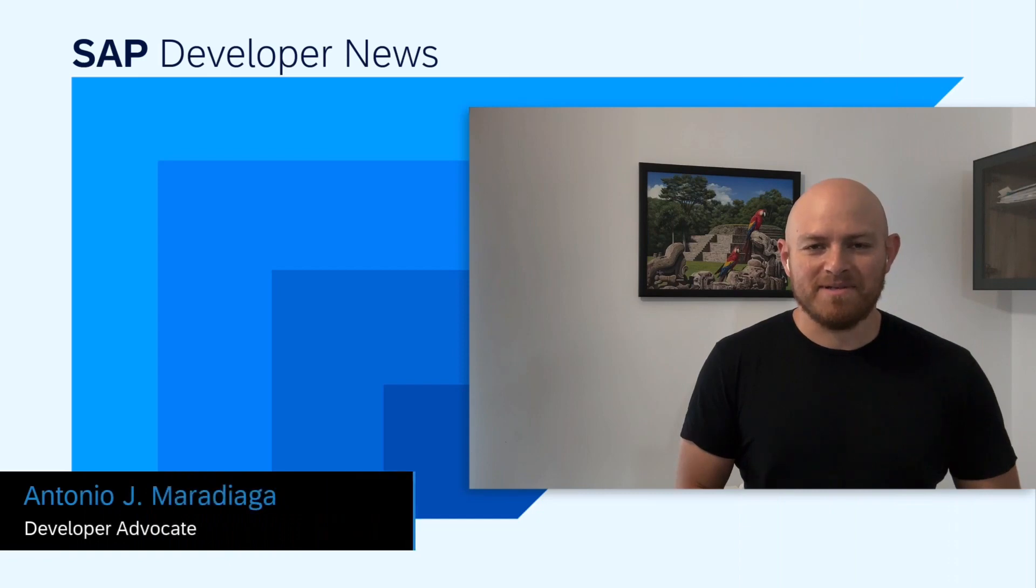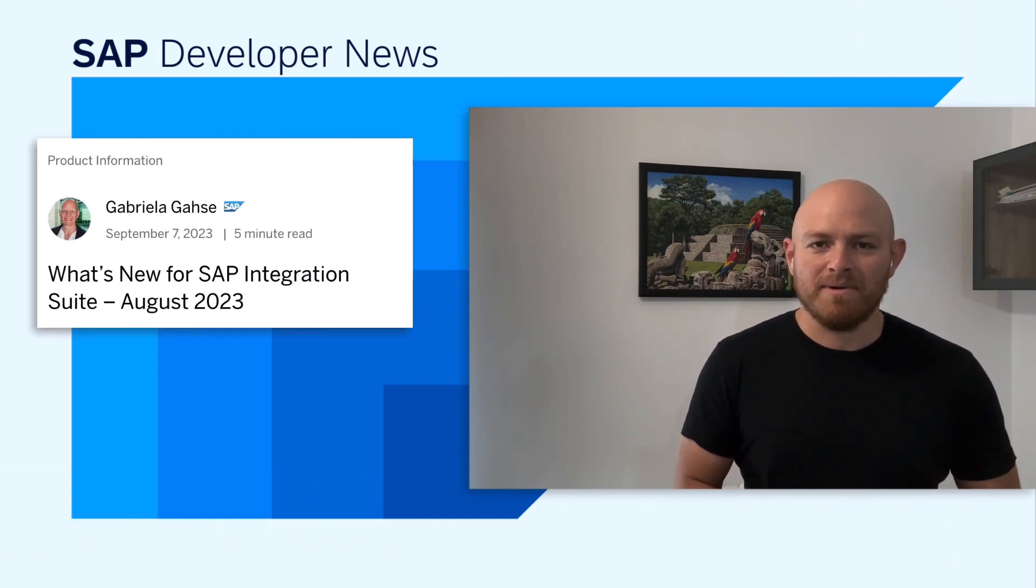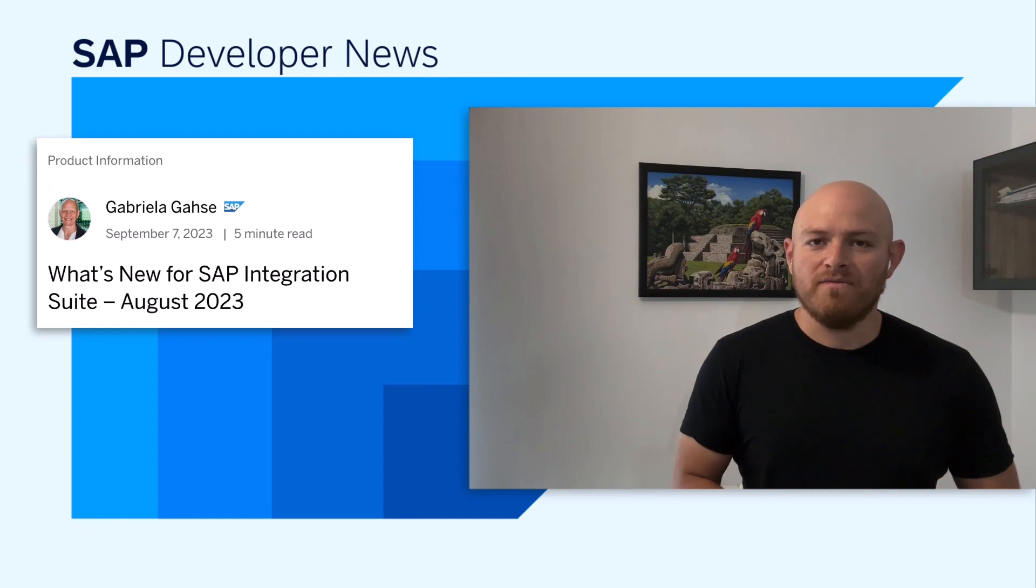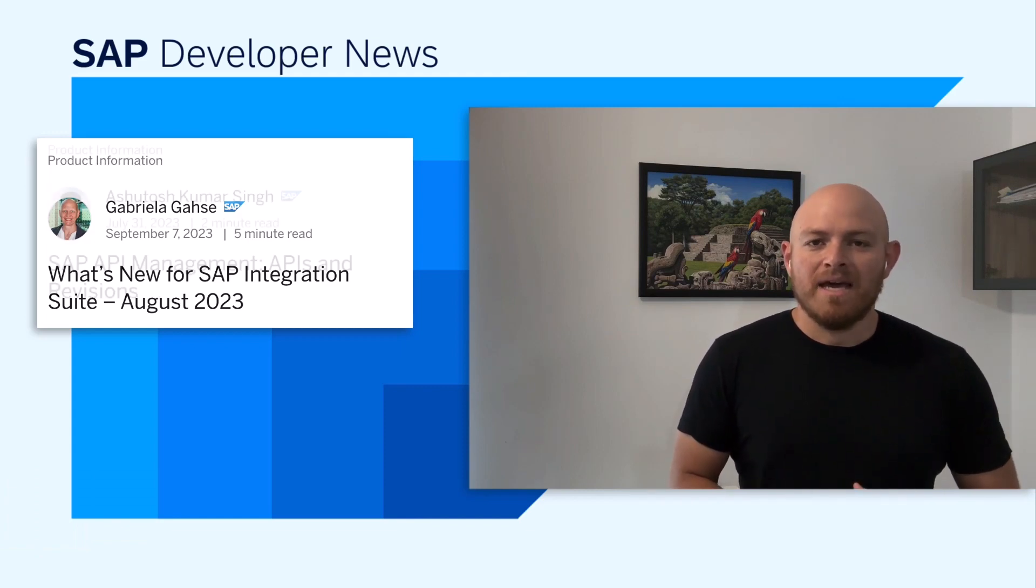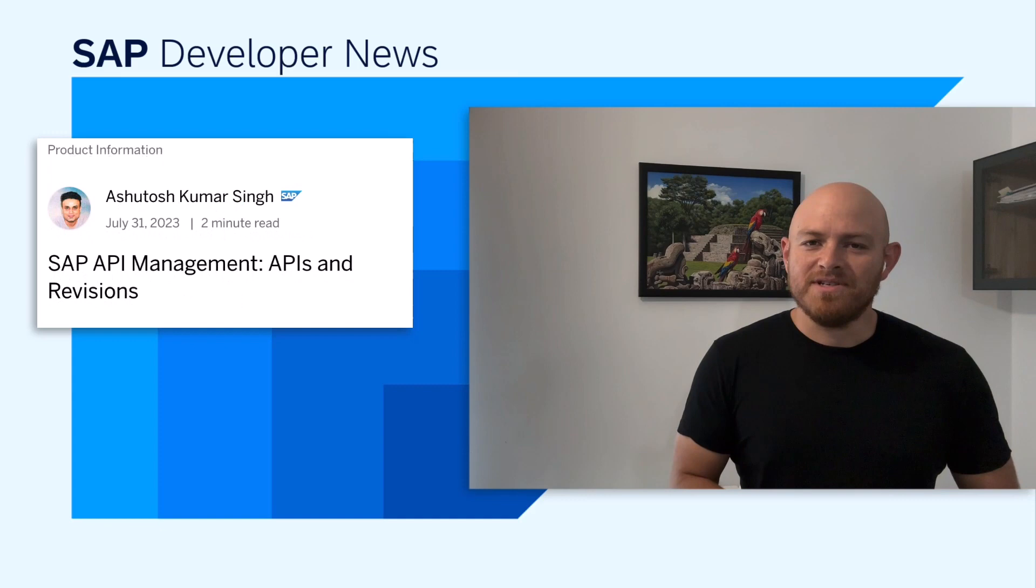Hola, SAP developers. I just want to bring your attention to a blog post recently published by Guerrilla, which highlights what's new for SAP Integration Suite. For example, API revisions in API management.